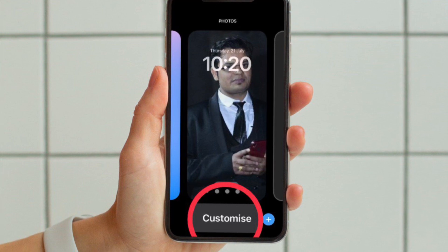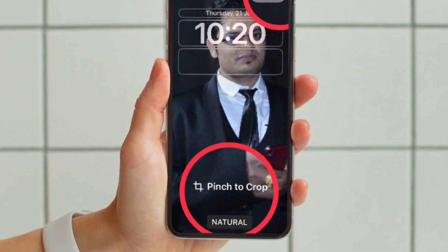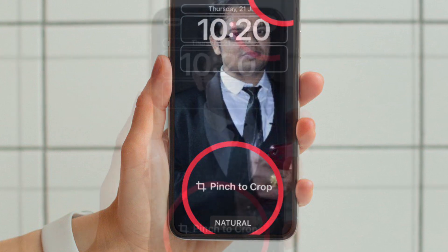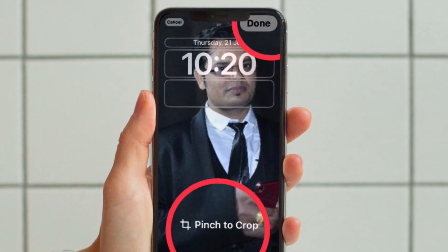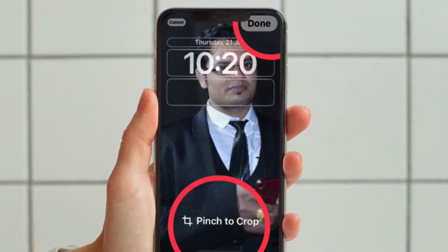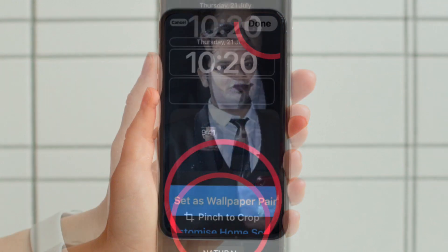Then you can use a pinch gesture on the wallpaper to crop the image. After that, tap Done in the top right corner when you have perfectly customized the lock screen.